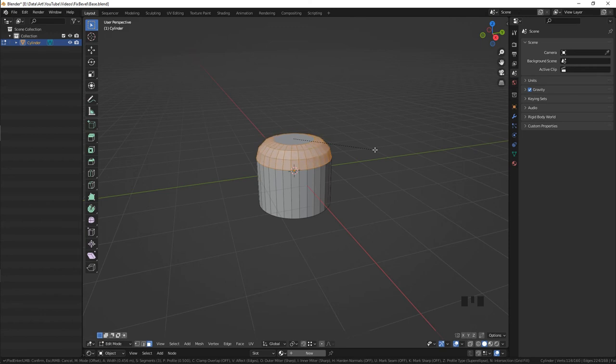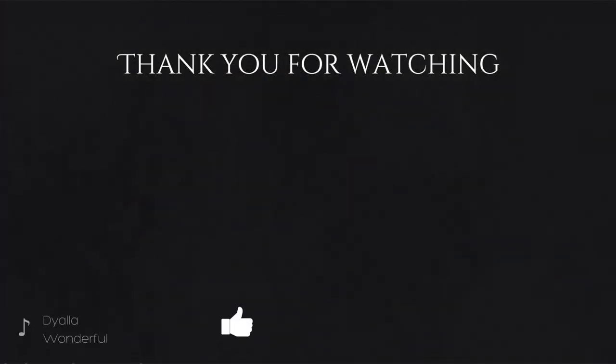If you'd also like to know how to achieve the expected result with the subdivision surface modifier, check out this super quick tutorial.